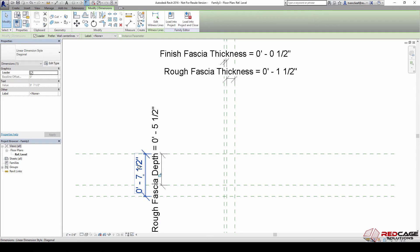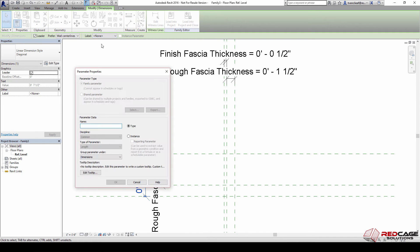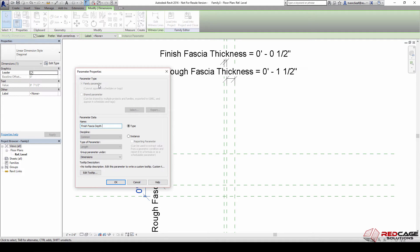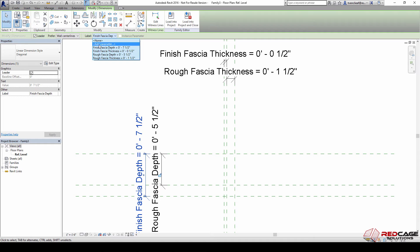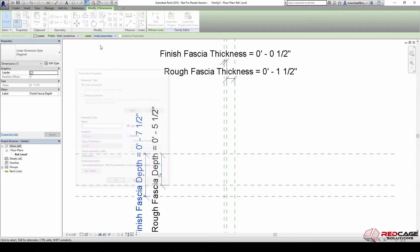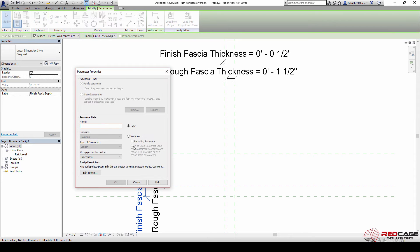Now that those ones are done, we'll go to our rough fascia depth and make our finish fascia depth as well. Notice what I'm doing here is because I know that these are dimensional, when I select the dimension I go up to label and add a parameter.